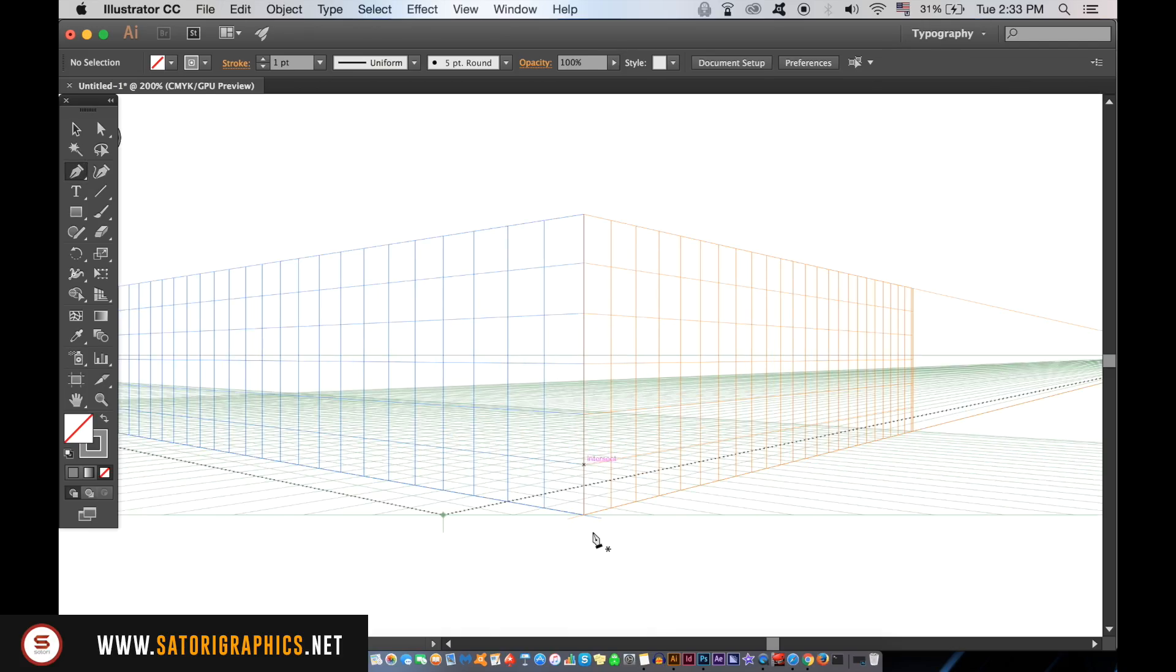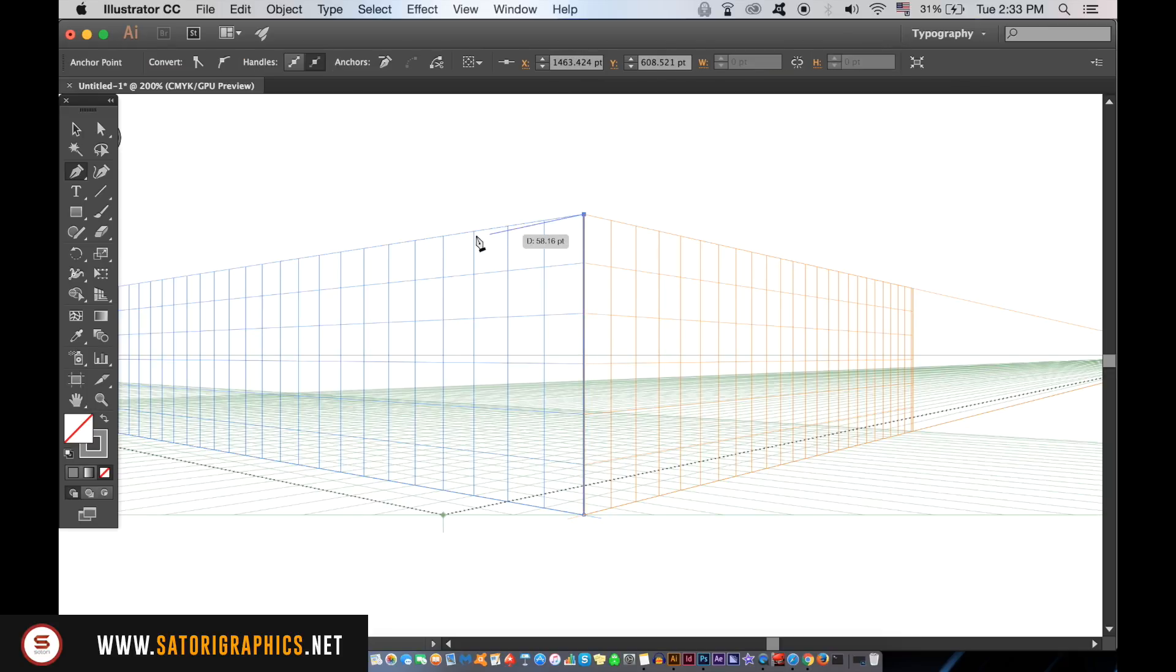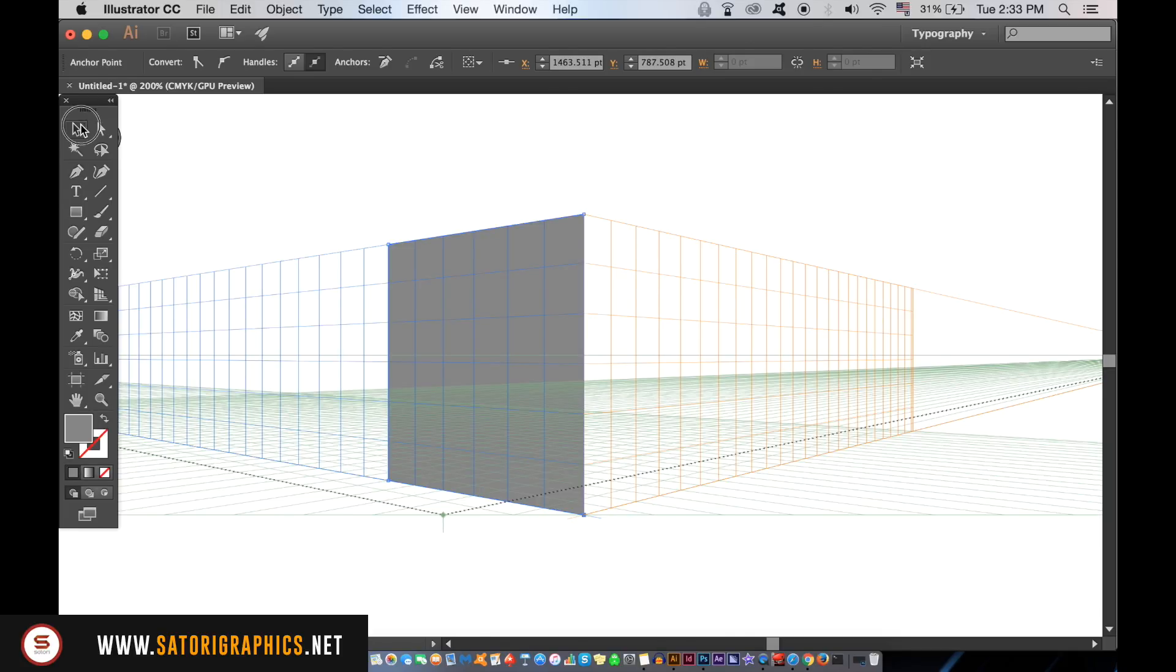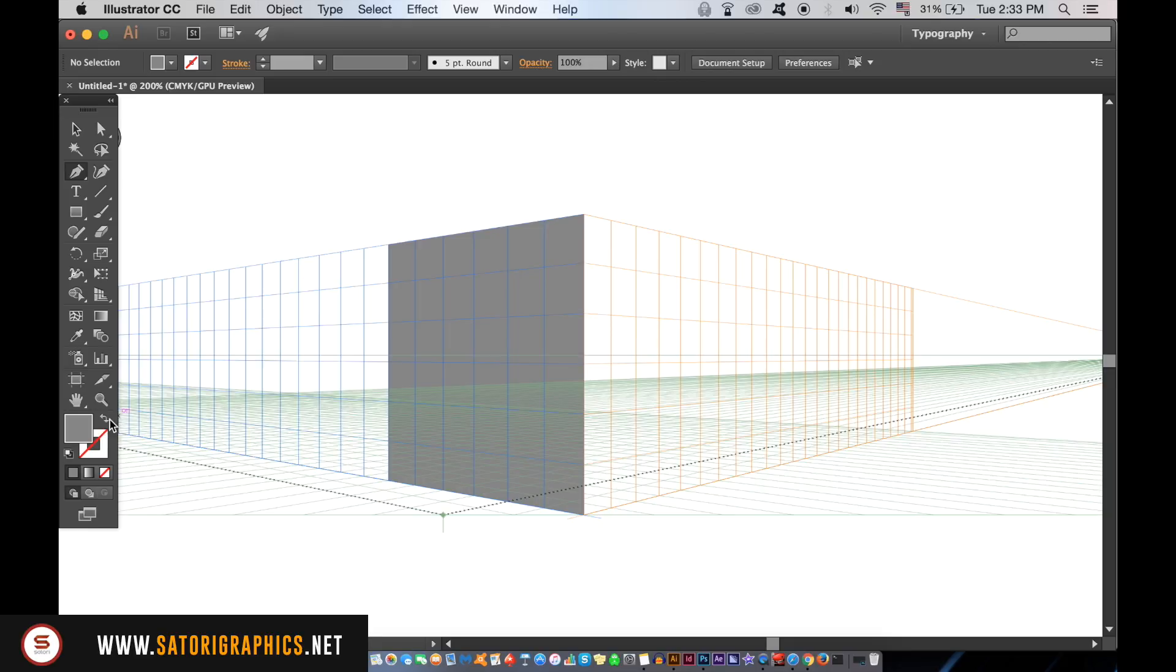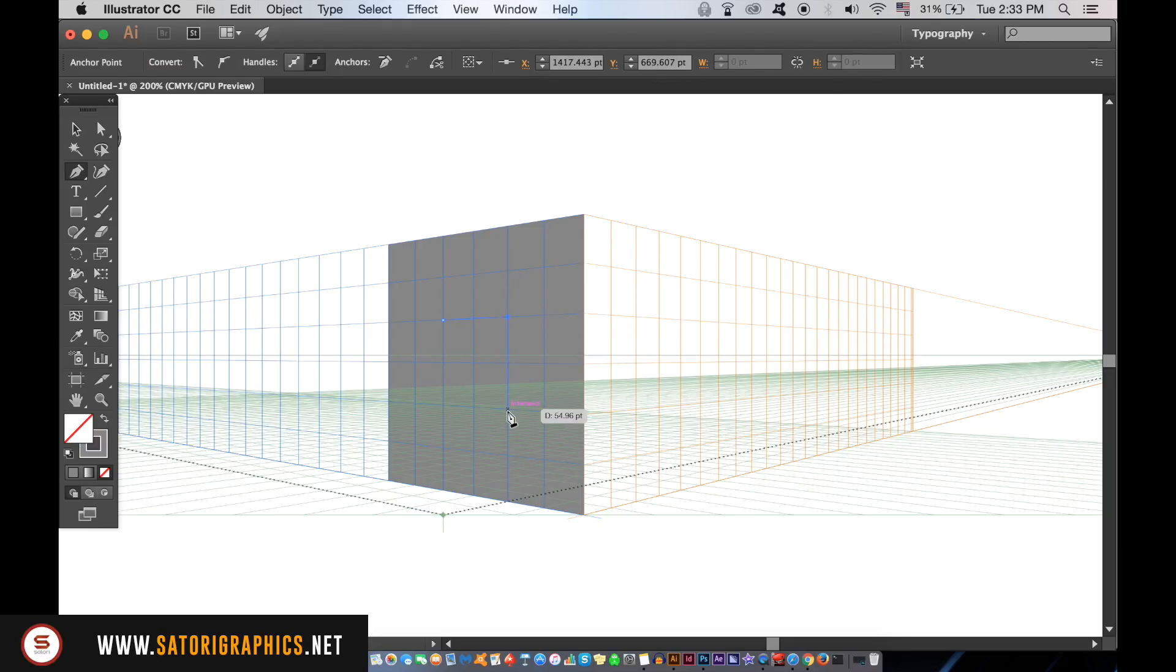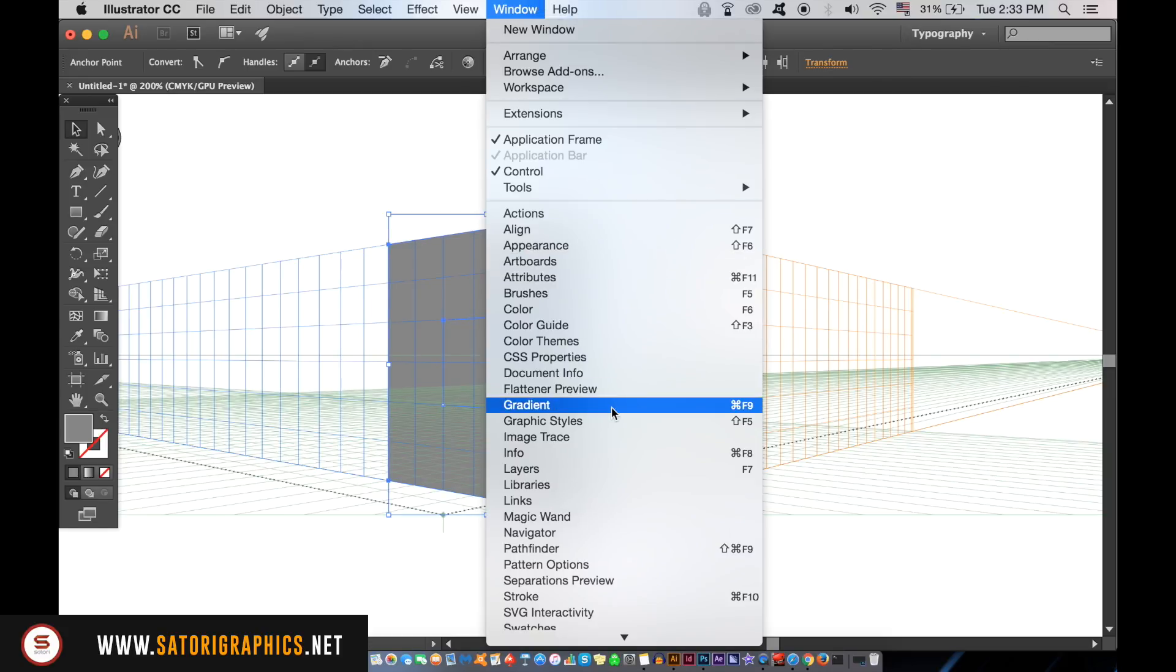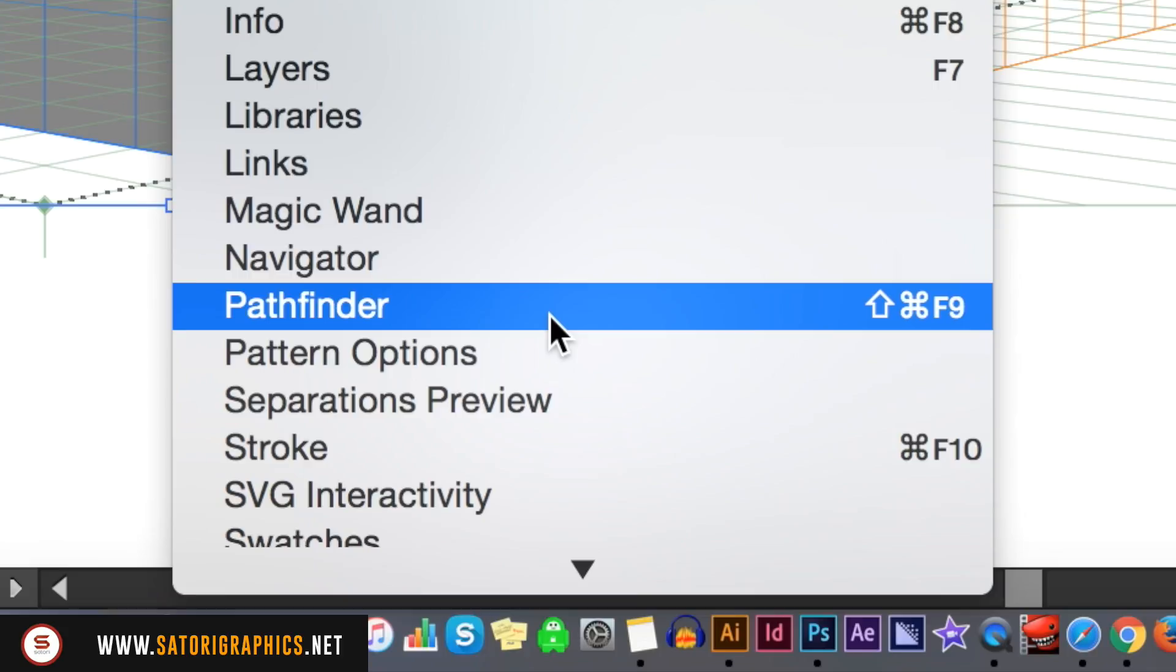I'm going to draw a block, change the shape to a fill and then draw another box in the middle. Then select both squares by holding down shift and then open up the pathfinder tool. Using the minus front option we're going to cut out the middle section.